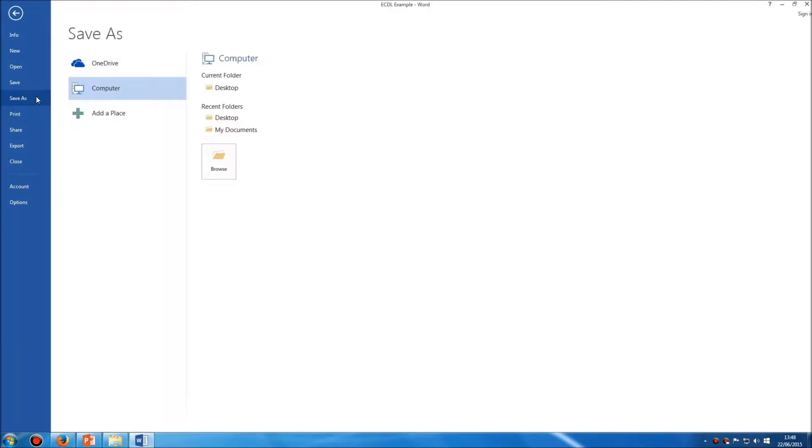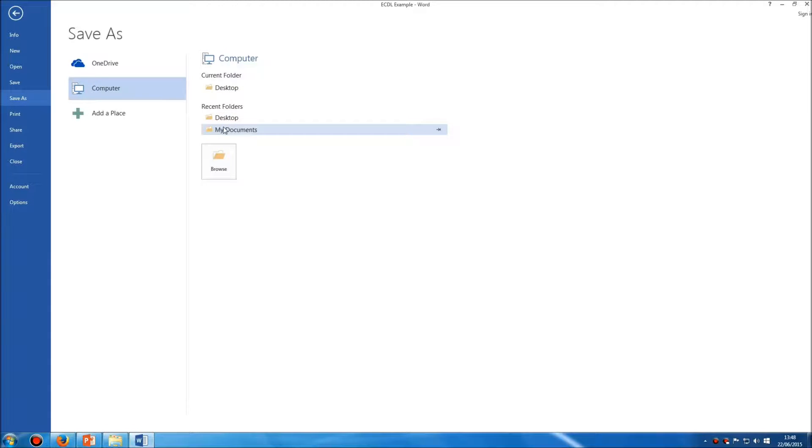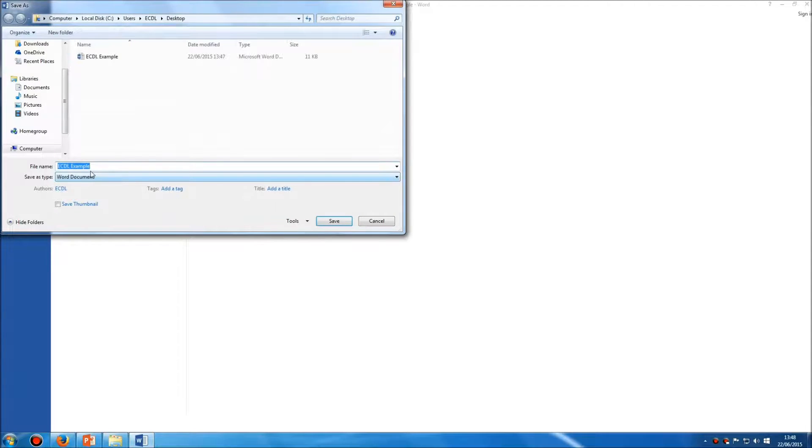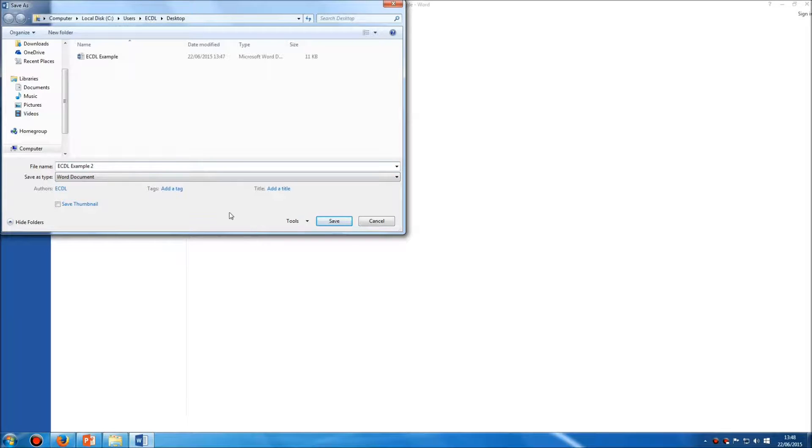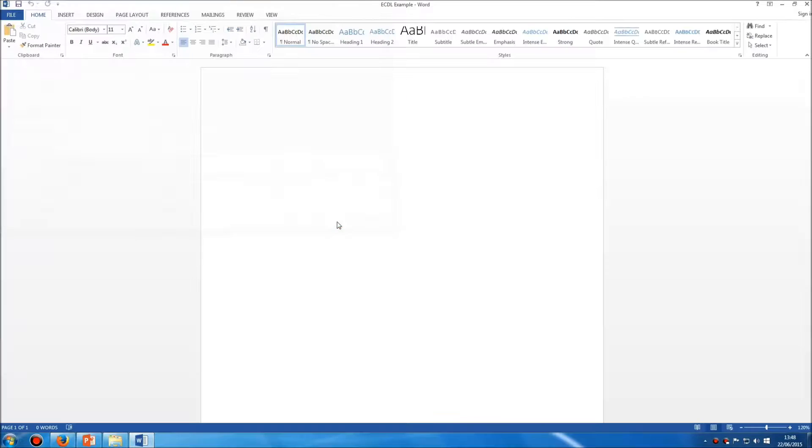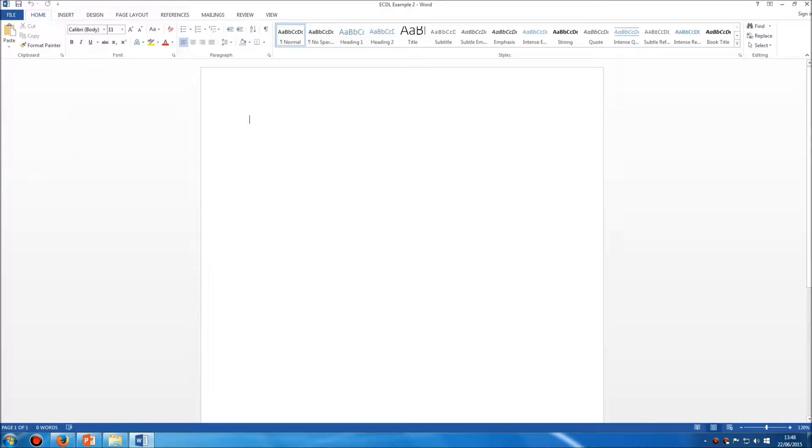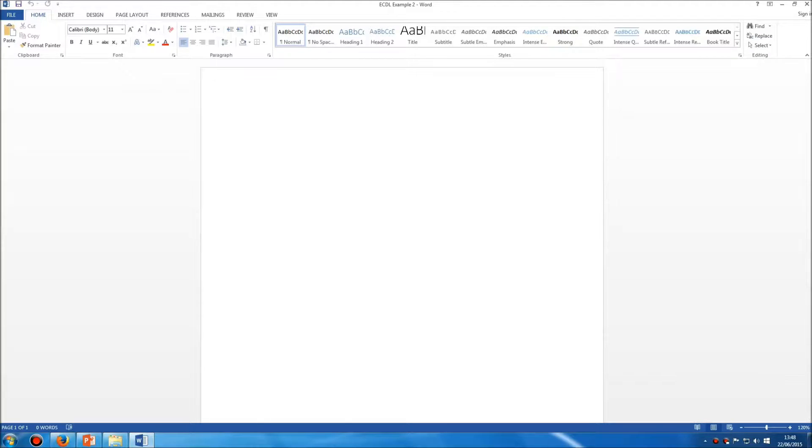This will bring you back to this screen, where again you can choose either a different location or you can simply type in a different file name. Once you click Save, you'll now be working on this updated copy of the Microsoft Word document, and so your original one that you saved the first time won't be affected or updated.